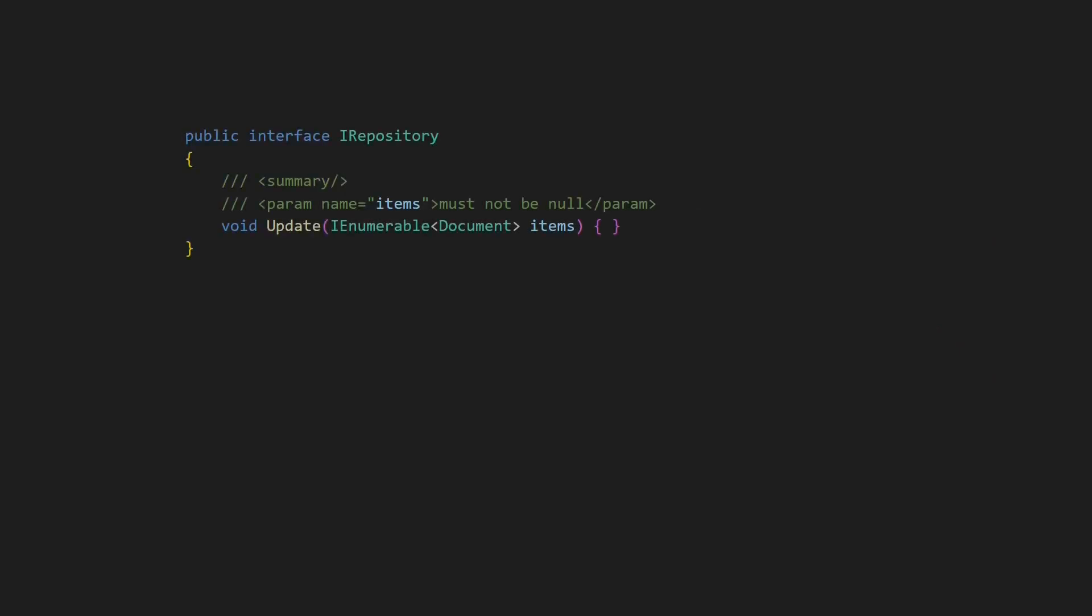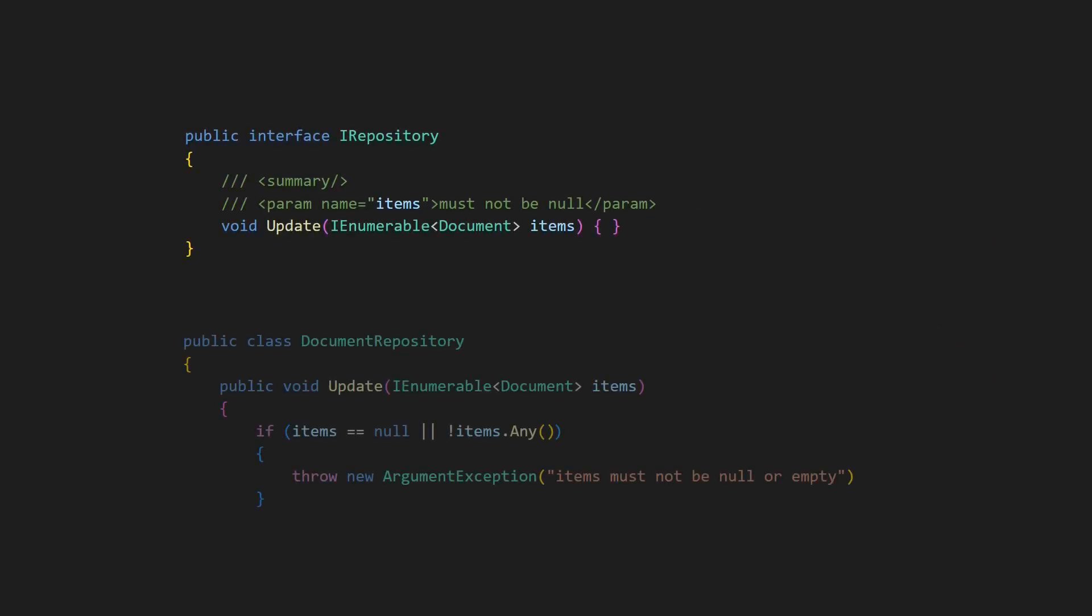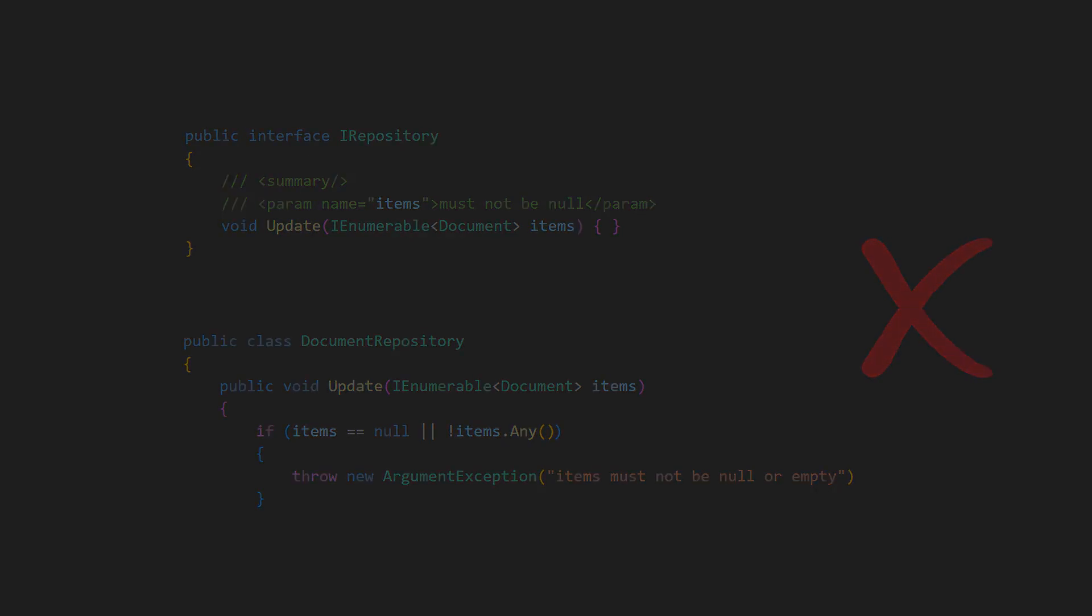The Liskov Substitution Principle requires that preconditions are not strengthened by the implementation of an abstraction. Here, the iRepository defines that the parameter items must not be null. The Document Repository, however, also rejects an empty collection, which breaks the contract defined by iRepository towards its clients, and so the Document Repository violates the Liskov Substitution Principle as well.